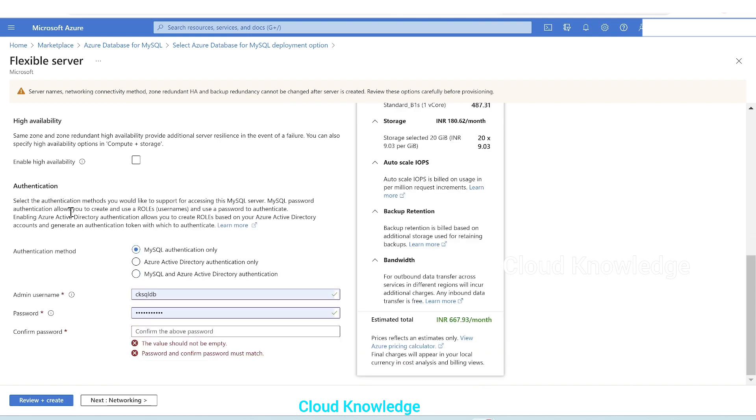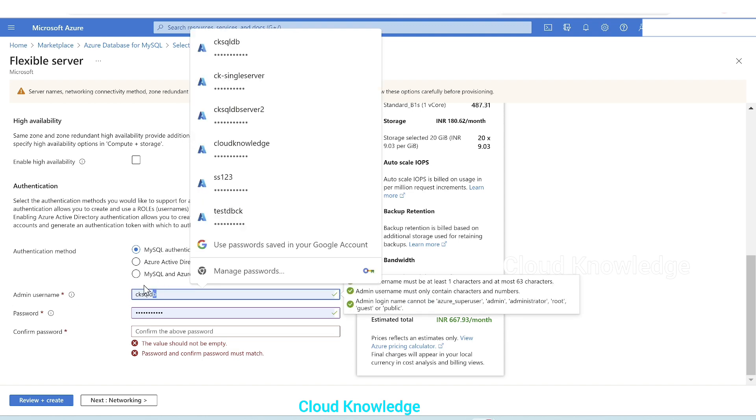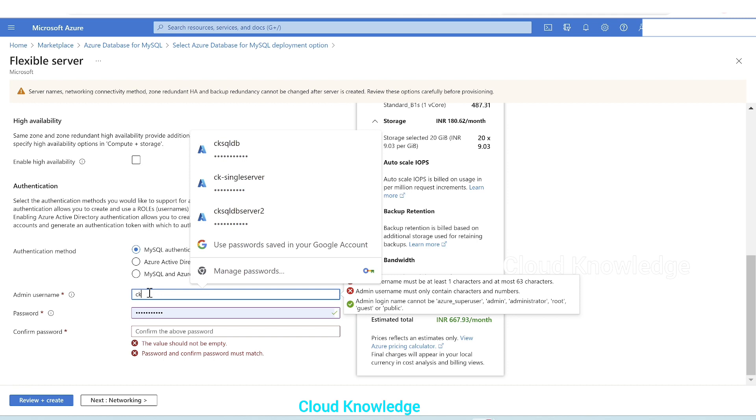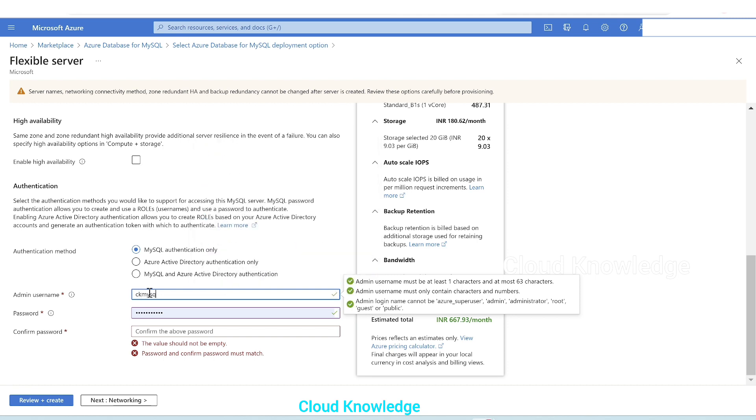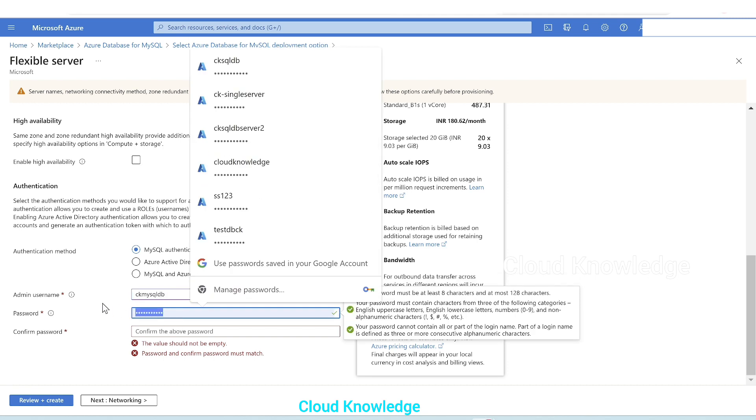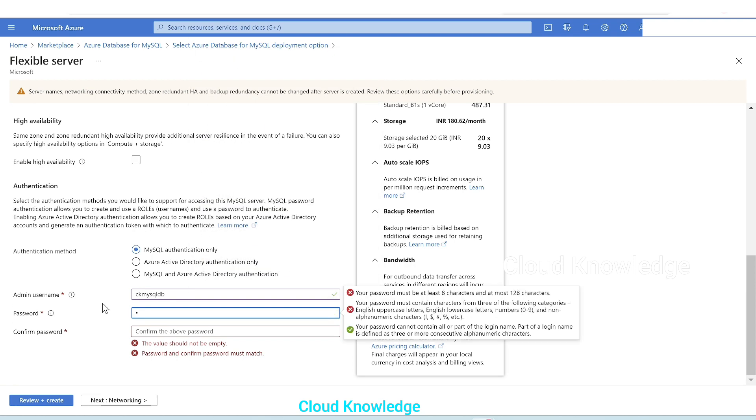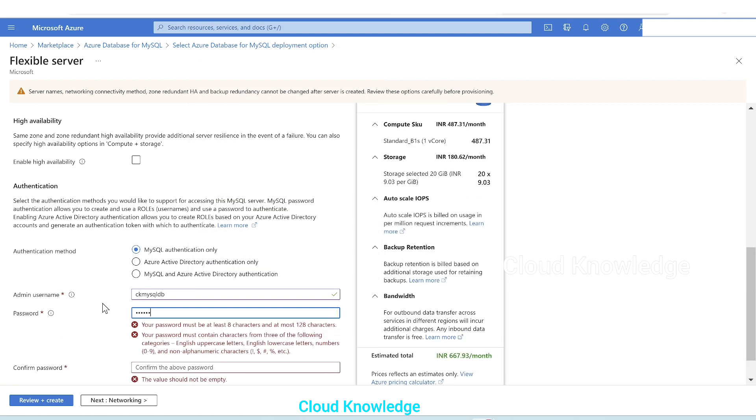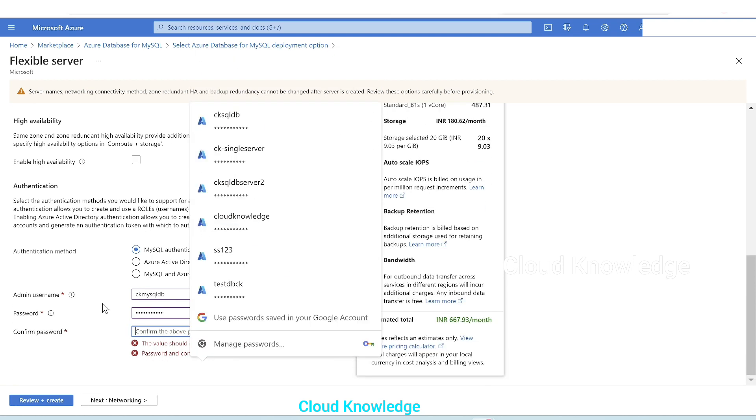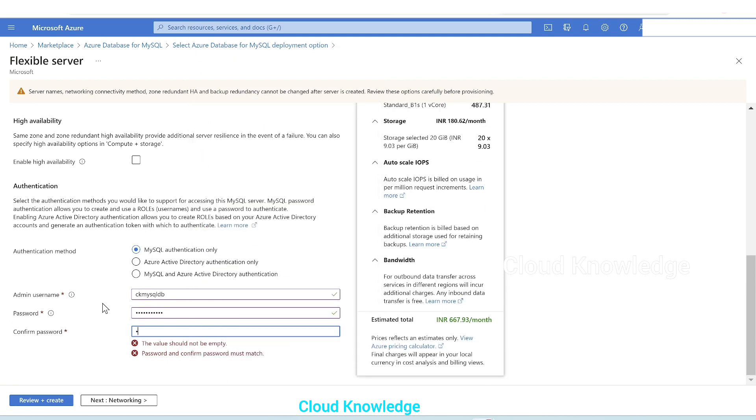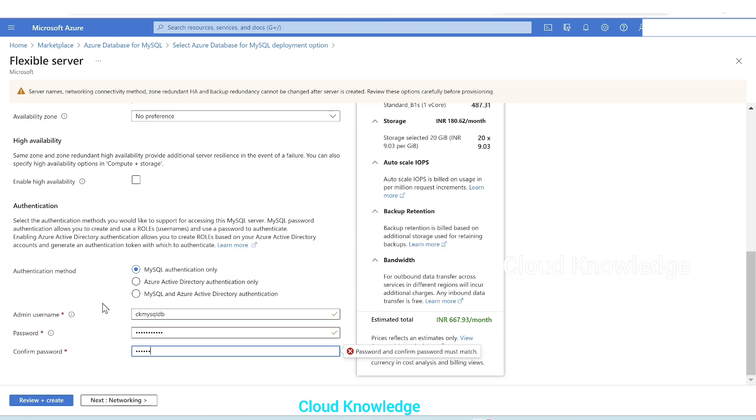Next is the authentication method which we have to select: MySQL authentication only, AD authentication, MySQL and Azure Active Directory authentication. Here we'll give the admin username CK MySQL DB and the password. Confirm the password by giving it again.